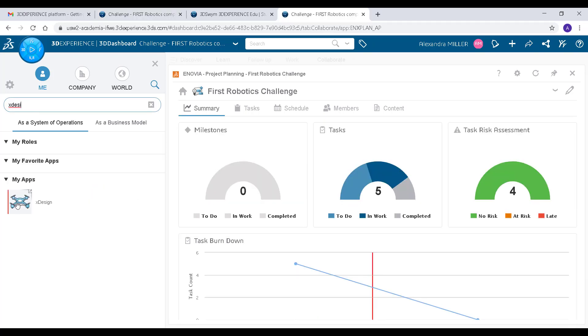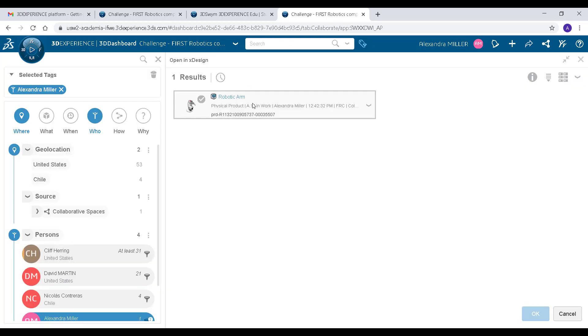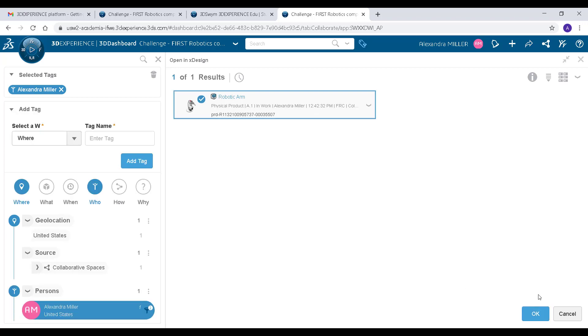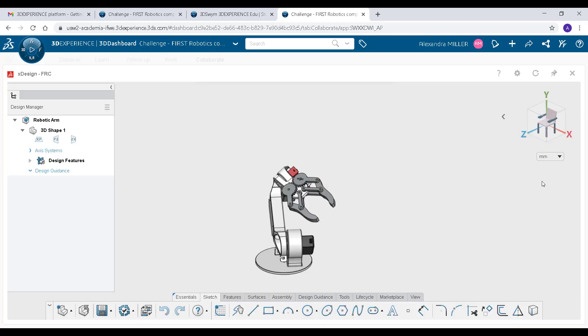The next app I want to show you is XDesign. XDesign is a cloud-based CAD program that allows you and your team to work on parts and assemblies collaboratively from anywhere.